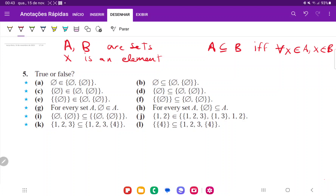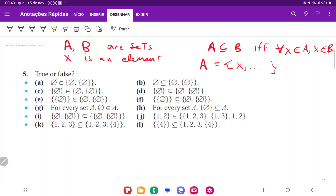For A, we're asking: is the empty set an element of this other set? That means, is it contained in that list? X is an element of A if and only if we can find X in the list of elements. We can find the empty set in this list here — it does exist. So because it does exist, that is true.